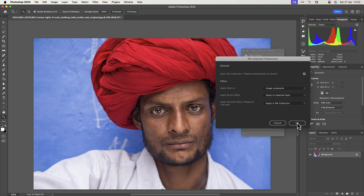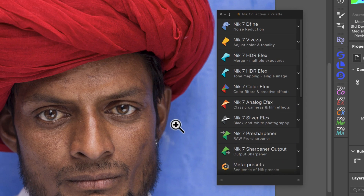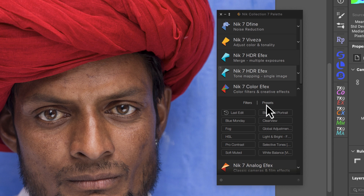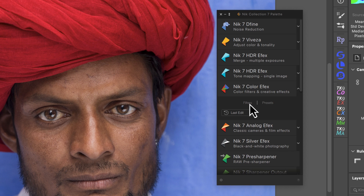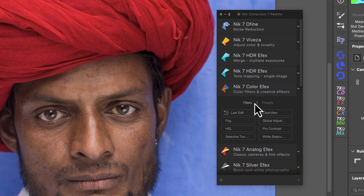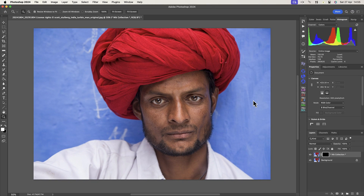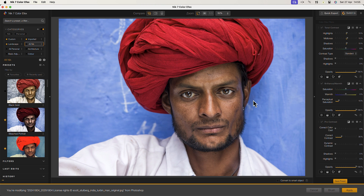Returning to the Nick palette, you can see an arrow to the right of some of the plugins. We can use this to expand that section of the palette to reveal a list, which contains some of the filters and presets for the application. You can filter the list by clicking the headings. At the top left, we can apply the last edits made with that plugin to the current image.